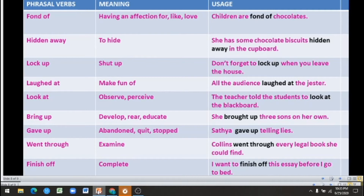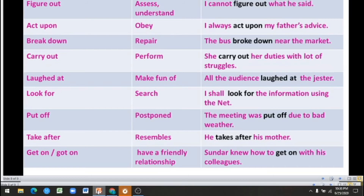Example: 'Collins went through every legal book she could find.' Next, 'finish off' means to complete. Example: 'I want to finish off this essay before I go to bed.' Next, 'figure out' means to assess — that is, to judge or evaluate — or to understand. Example: 'I cannot figure out what he said.'